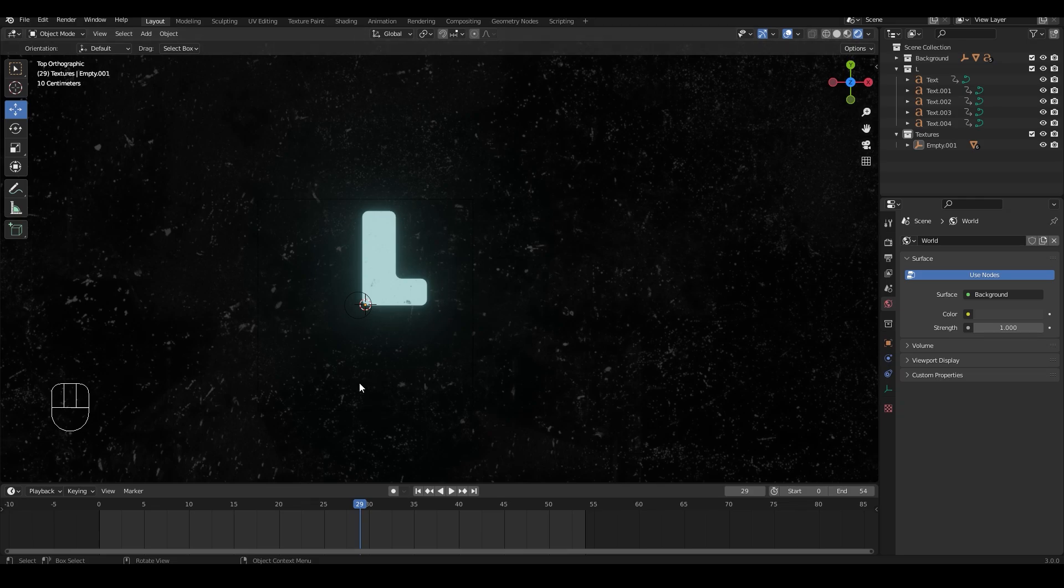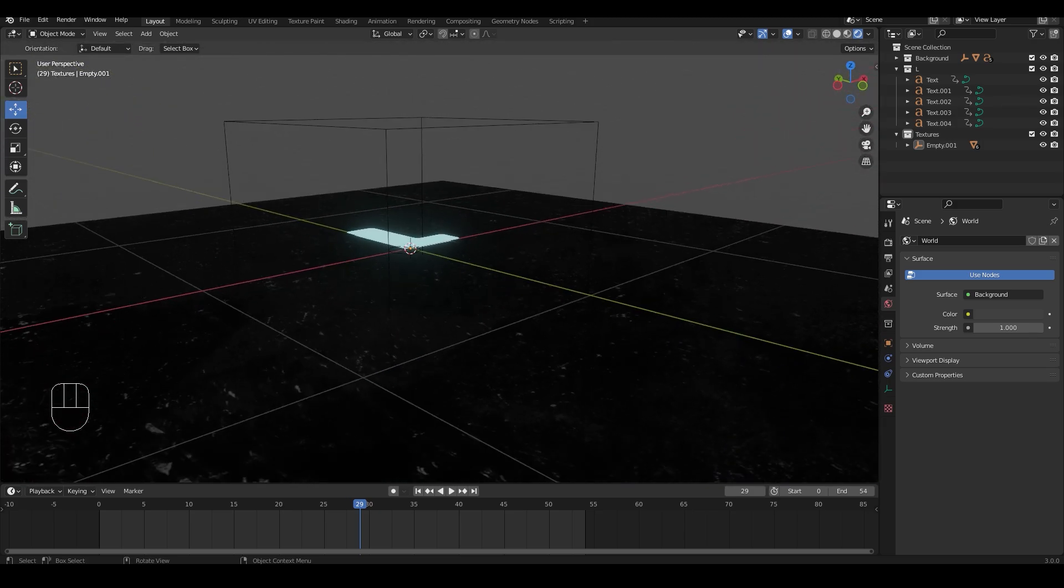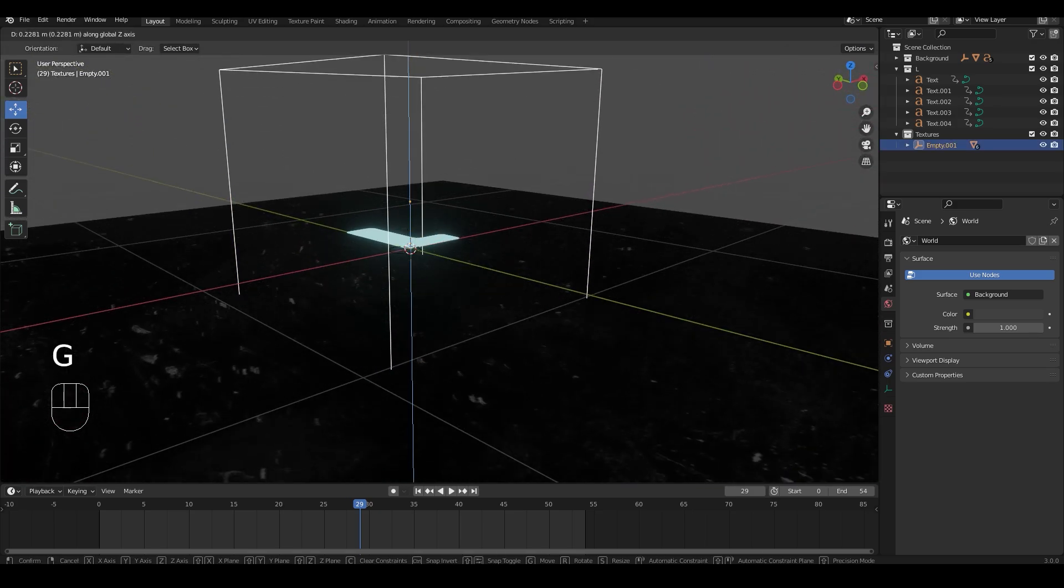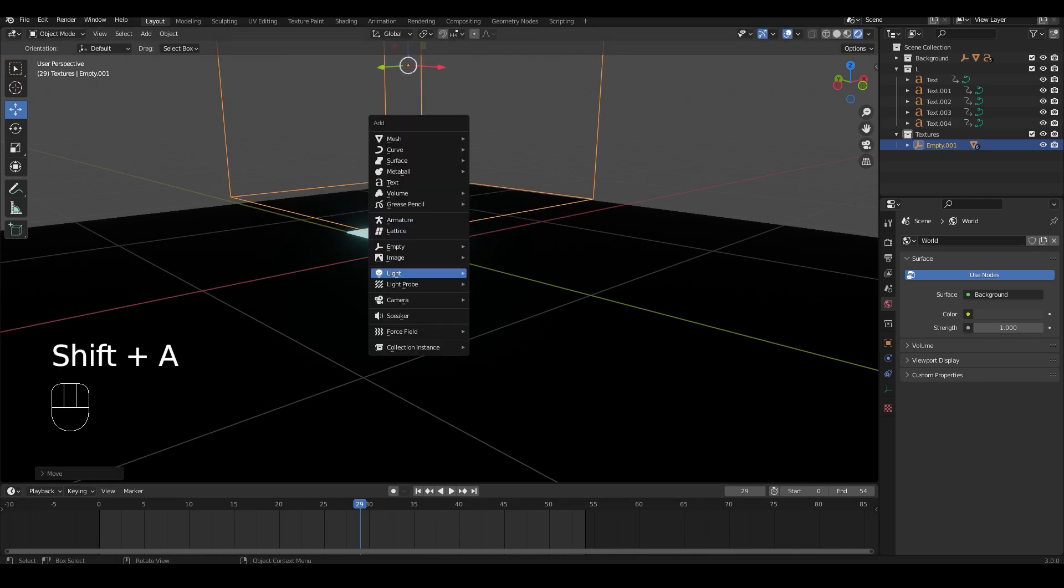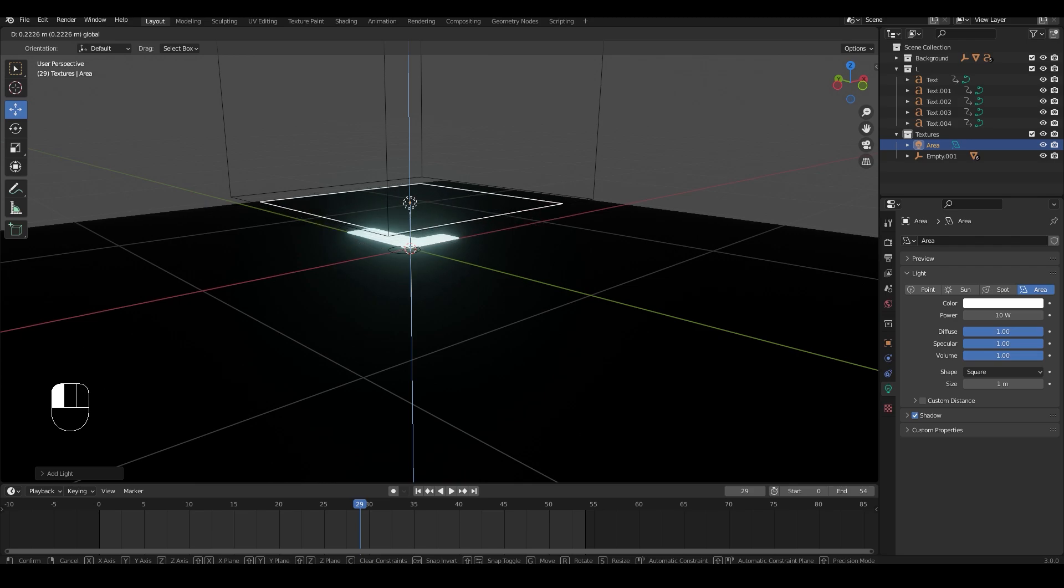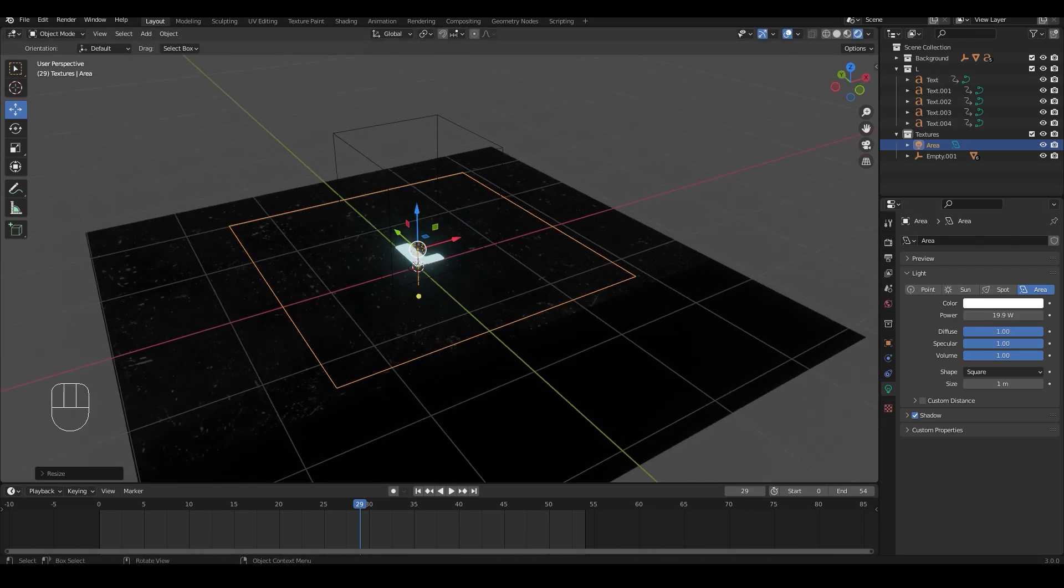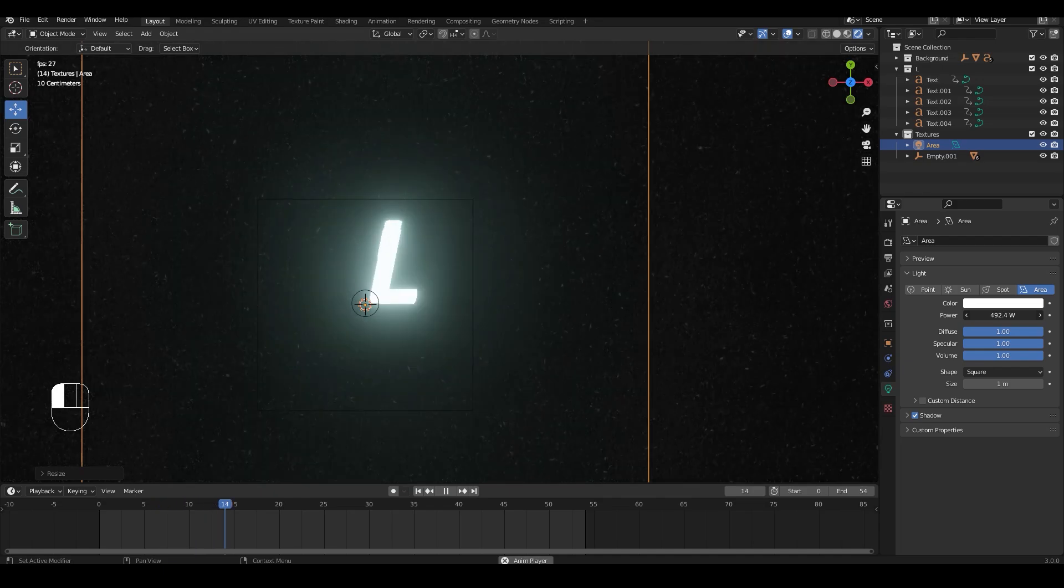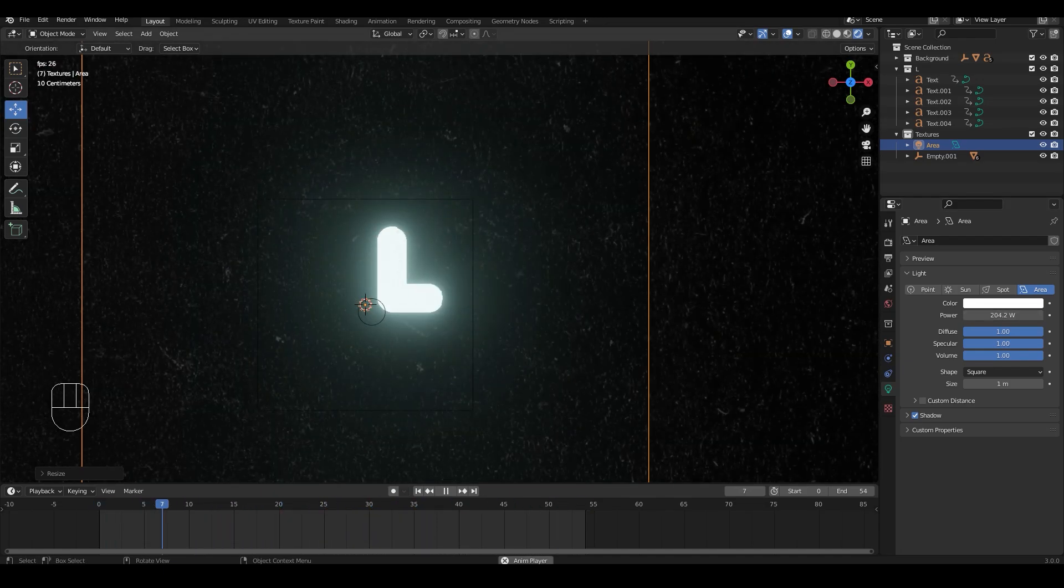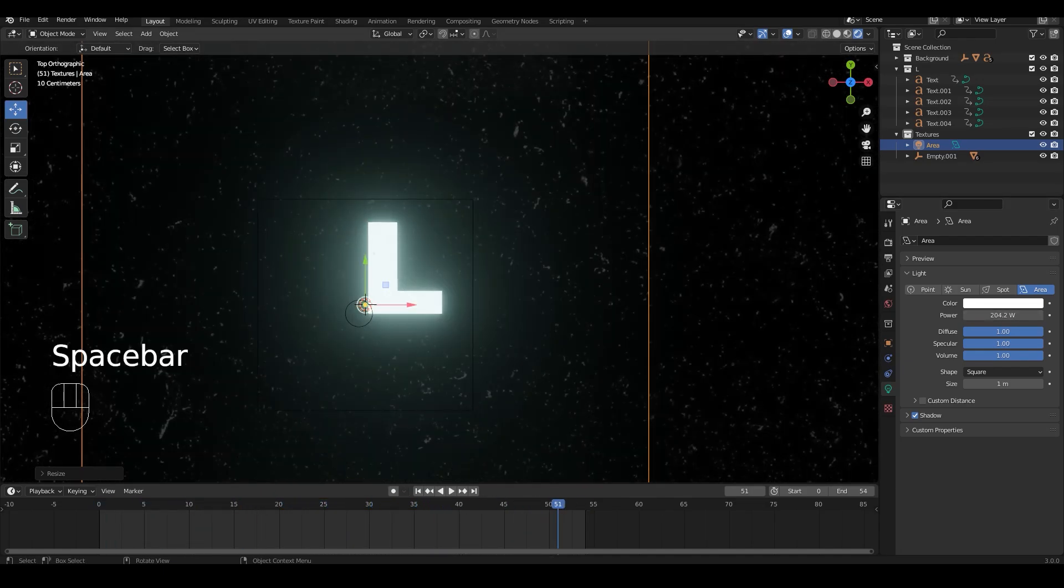I am going to use the empty that we parented all the textures to earlier and move it up in the Z axis. Then I am going to add an area light in the middle of these two planes and move it just above the letters. Make sure it doesn't fall on top of the textures, otherwise that will get illuminated as well. And now you can control the intensity and the color of the light to fit the scene even better.